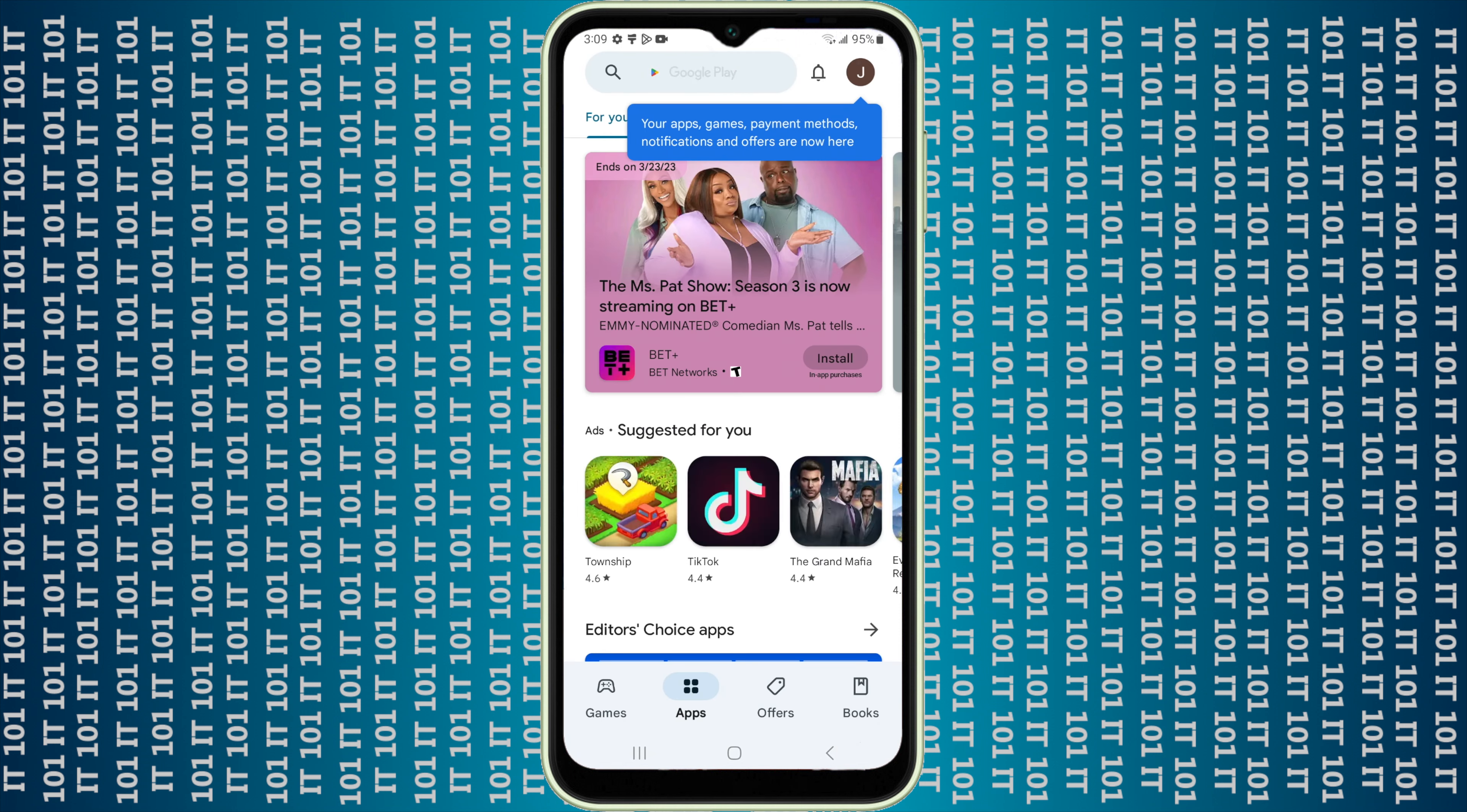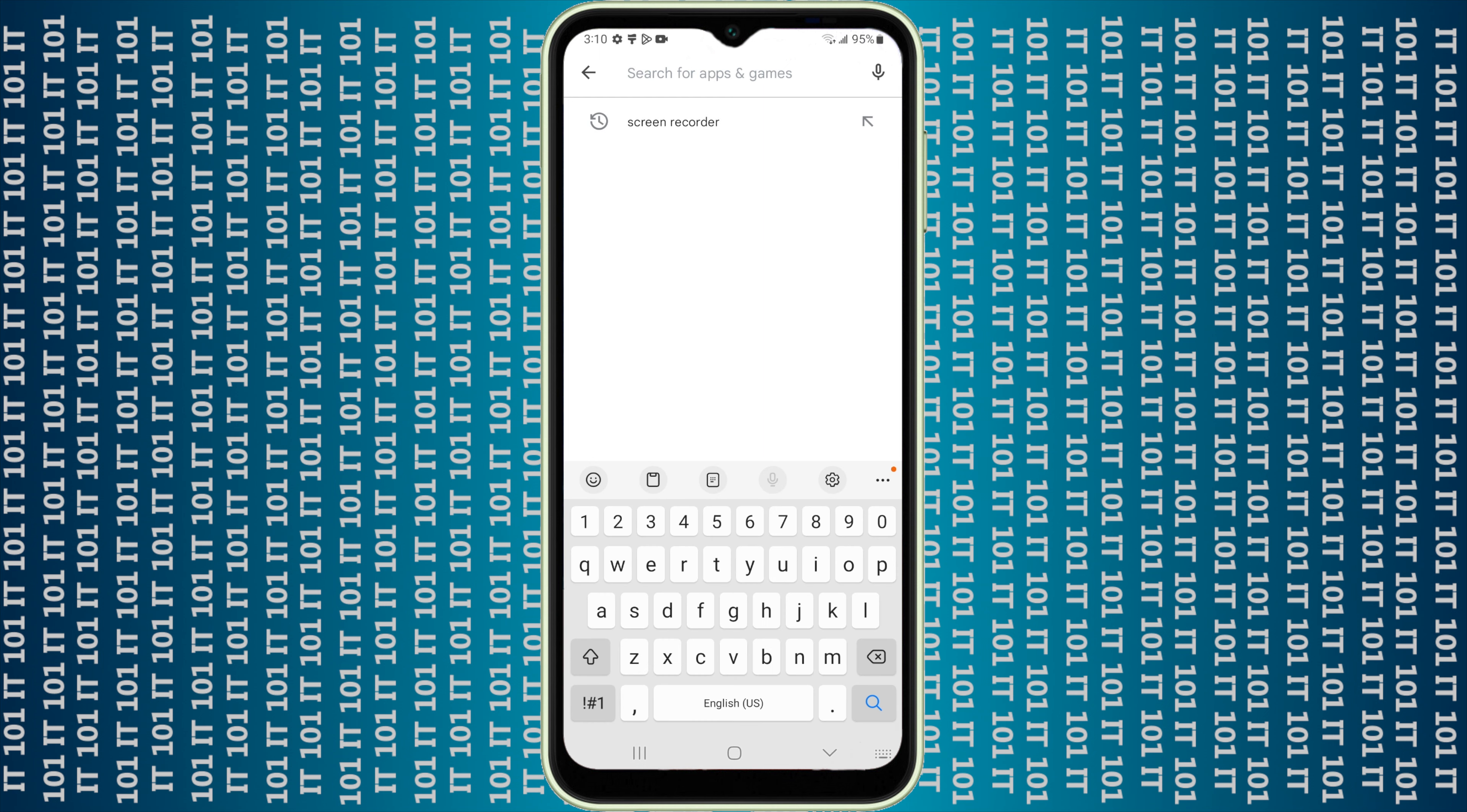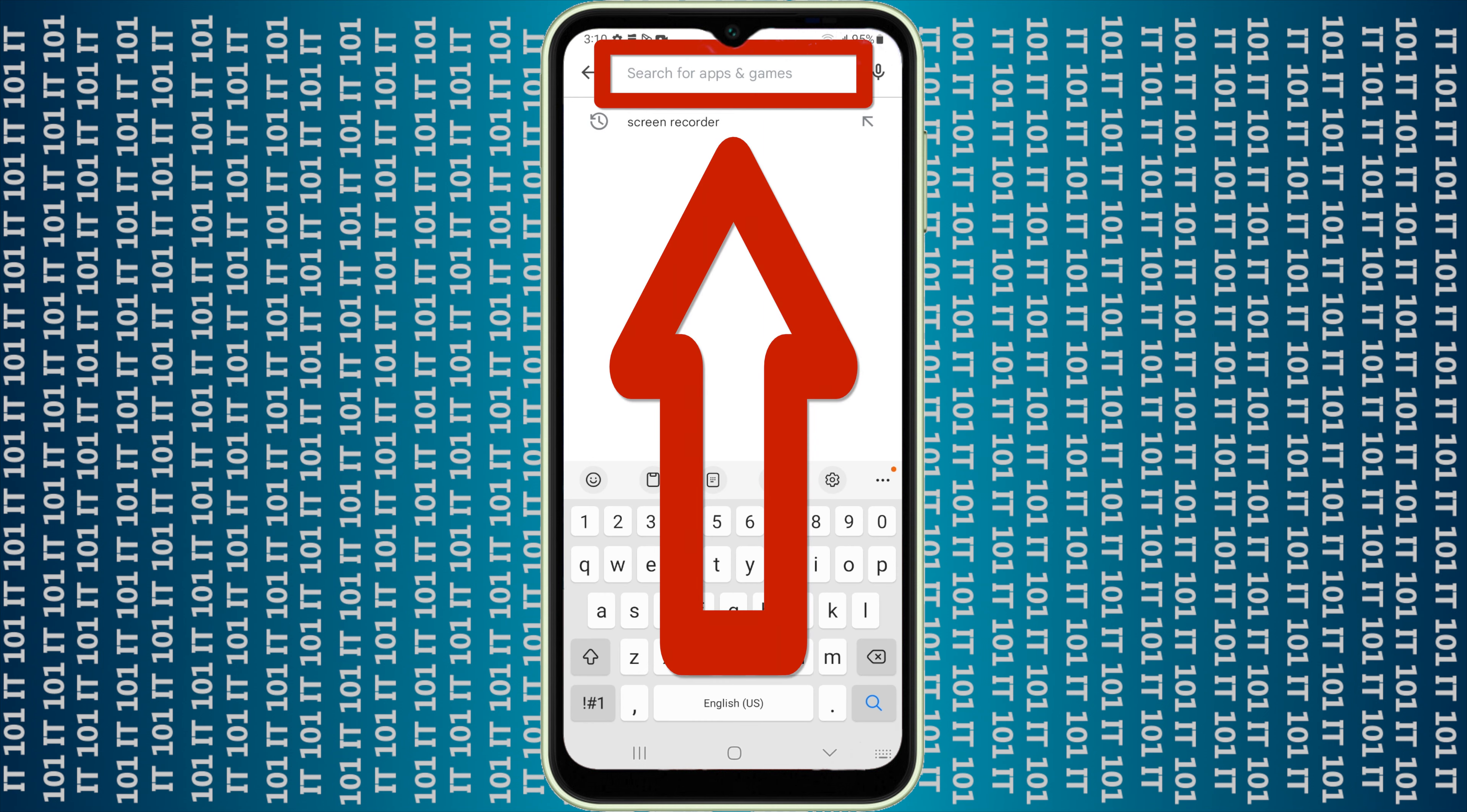Now you can go ahead and install any app that you want to. Today I'm just going to show you how to install Netflix. It would work very similar for anything else, so you would just type in the app you want. For instance, Netflix.